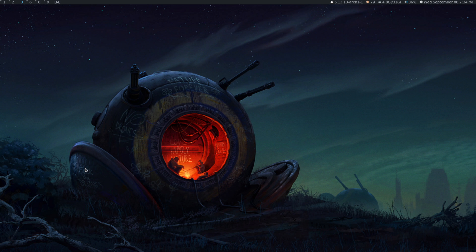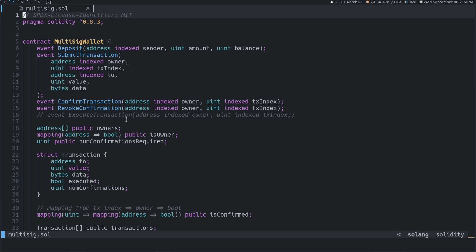What's up guys? In this video I'm going to show you how to set up LunarVim for Solidity development. Solidity is a programming language primarily for smart contracts, most notably on the Ethereum blockchain, although it is compatible and works for other blockchains as well.